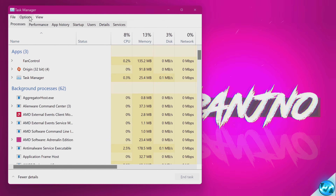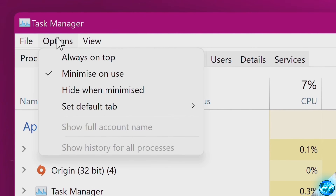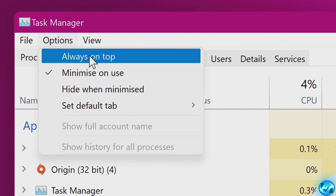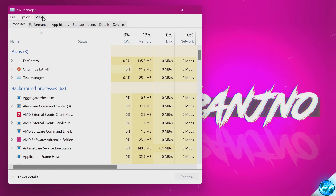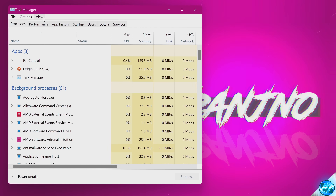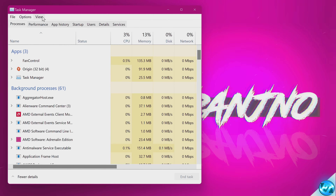Once this is open, go to the top left-hand side to Options and make sure that you select Always on Top. Task Manager will appear above every single other application on the PC and take full priority.